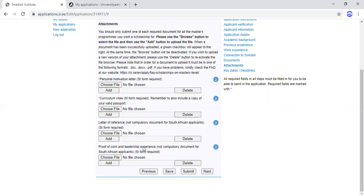The fourth upload is Proof of Work and Leadership Experience — also compulsory for all non-South African applicants. Scan them starting with your proof of work as the first page, then your leadership experience as the second page. Remember that if a reference letter spans two pages, both pages must be stamped and signed — don't just stamp and sign the last page.